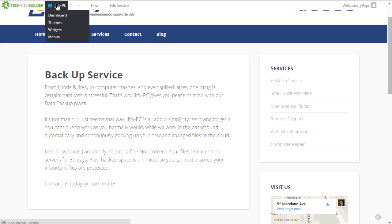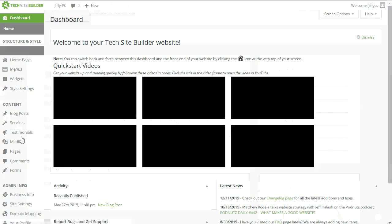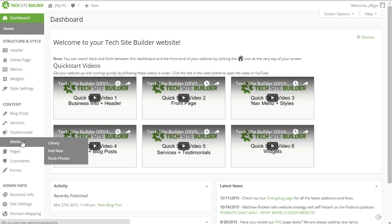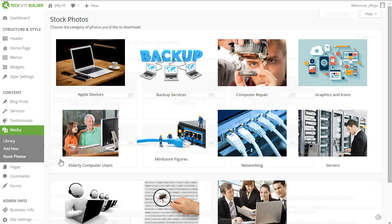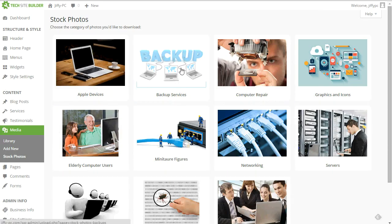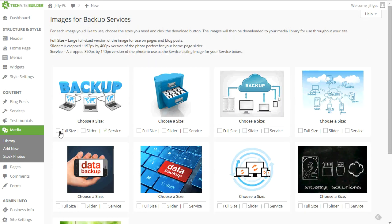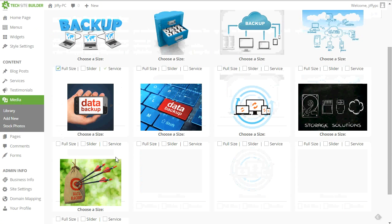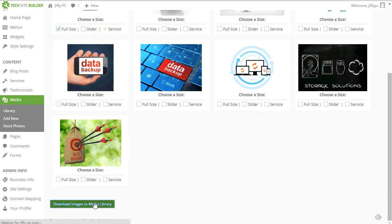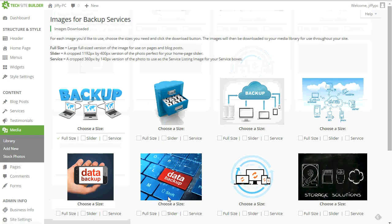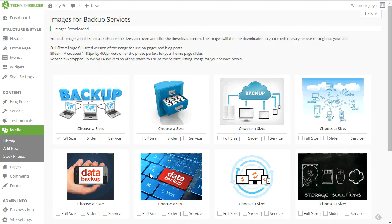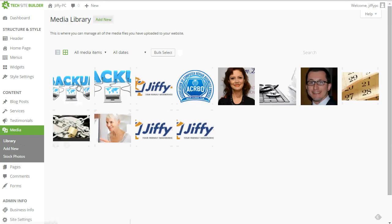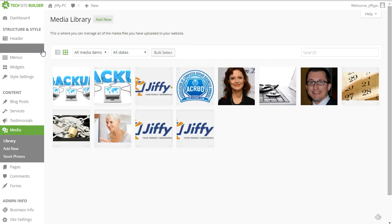So I'll go back to the dashboard. I'll go back to media, stock photos, go back to backups. Now I'll choose the full size version of the image as well. Click download to the media library, head over to my media library just to make sure it's there. There it is.